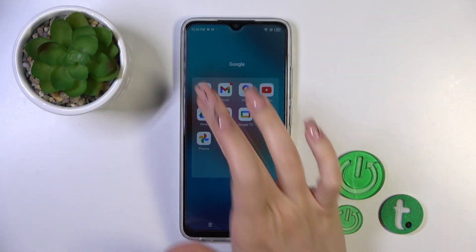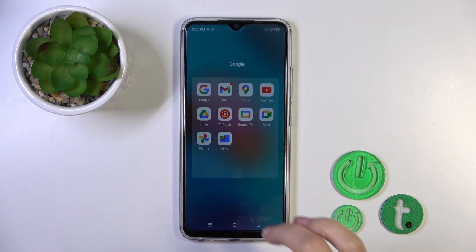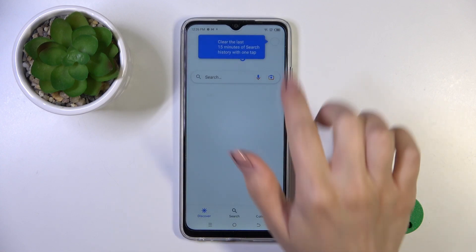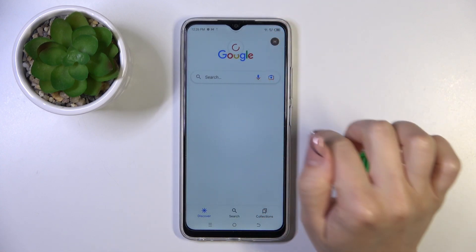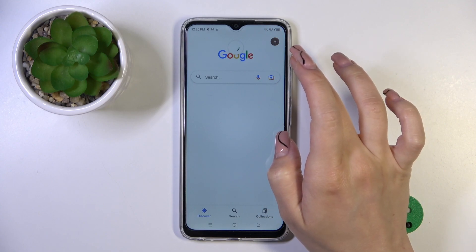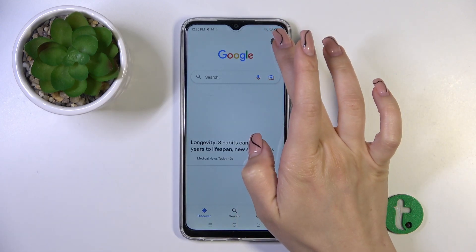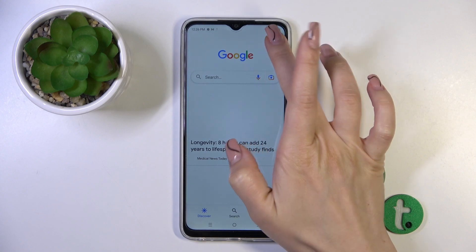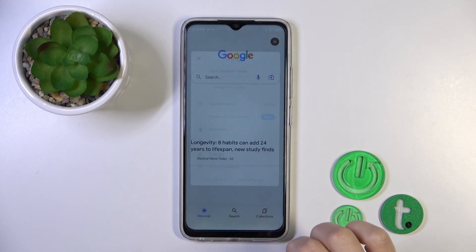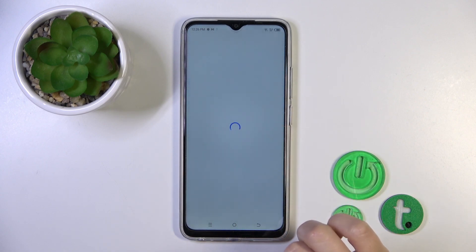First, open the Google app, then tap on the right upper corner. Tap to the Settings and click to the Google Assistant section.